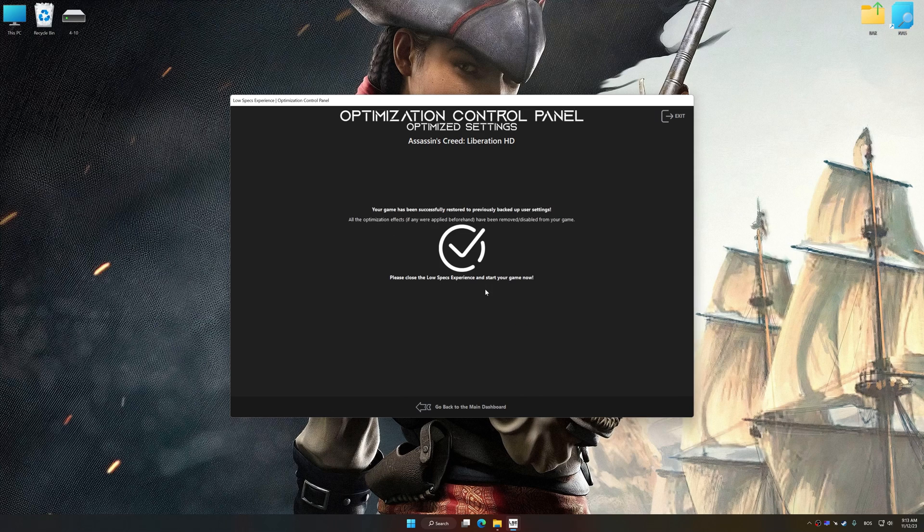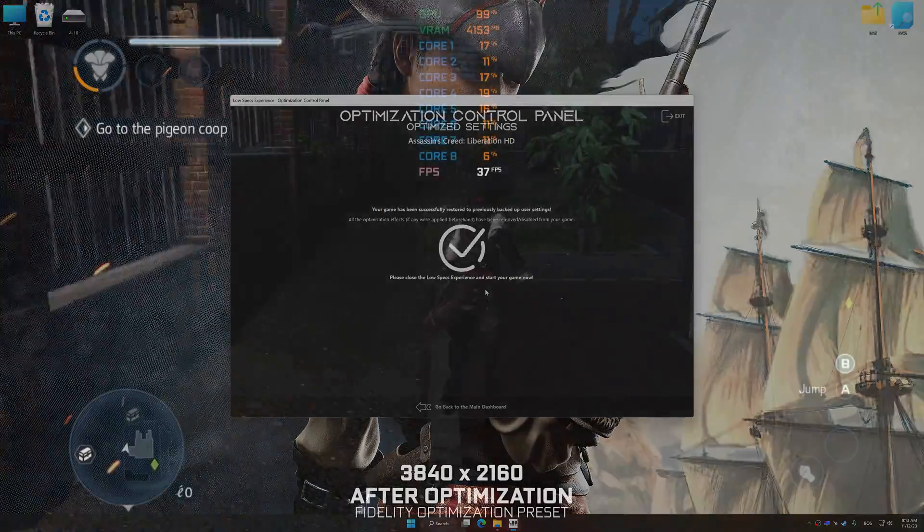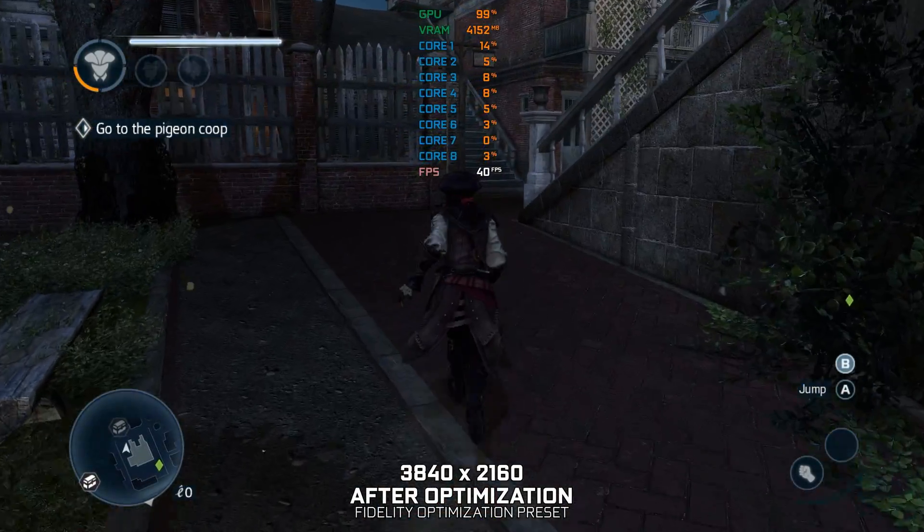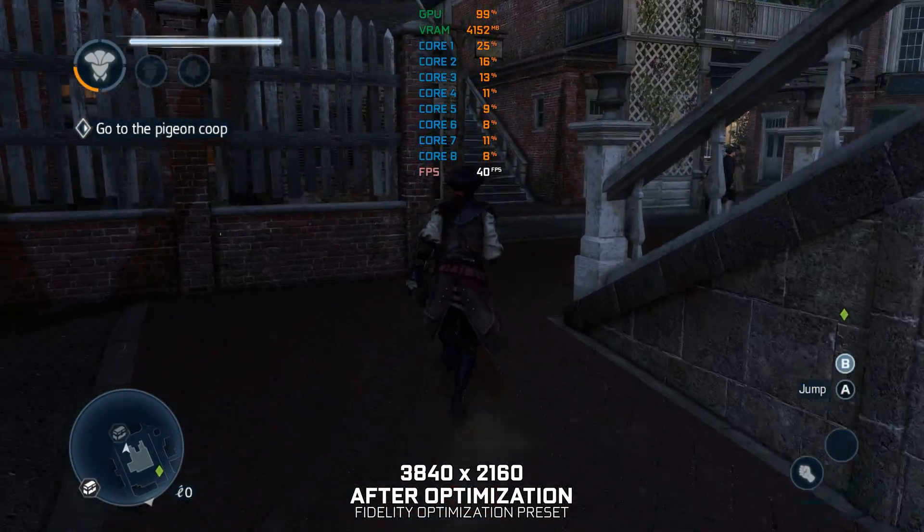That will do it for this video. If you found this video helpful, be sure to like and subscribe. Until next time, happy gaming!